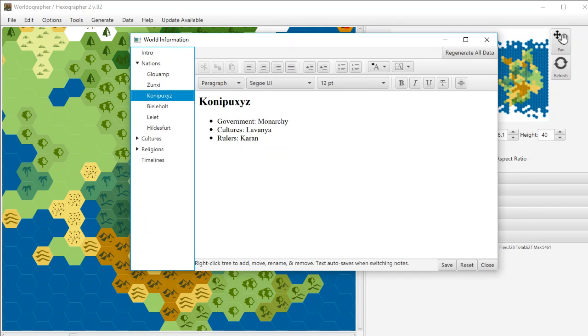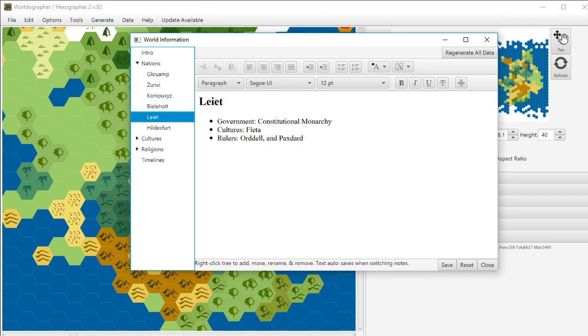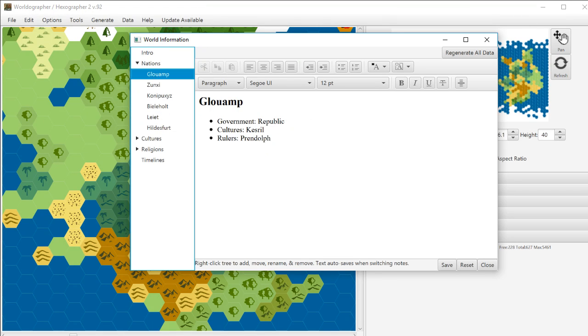Also, new is as you switch between these different windows by clicking different nodes, it auto-saves in between there. That wasn't the case before. And so that was confusing and people were losing some data and that's not a good thing. So we made that fix.